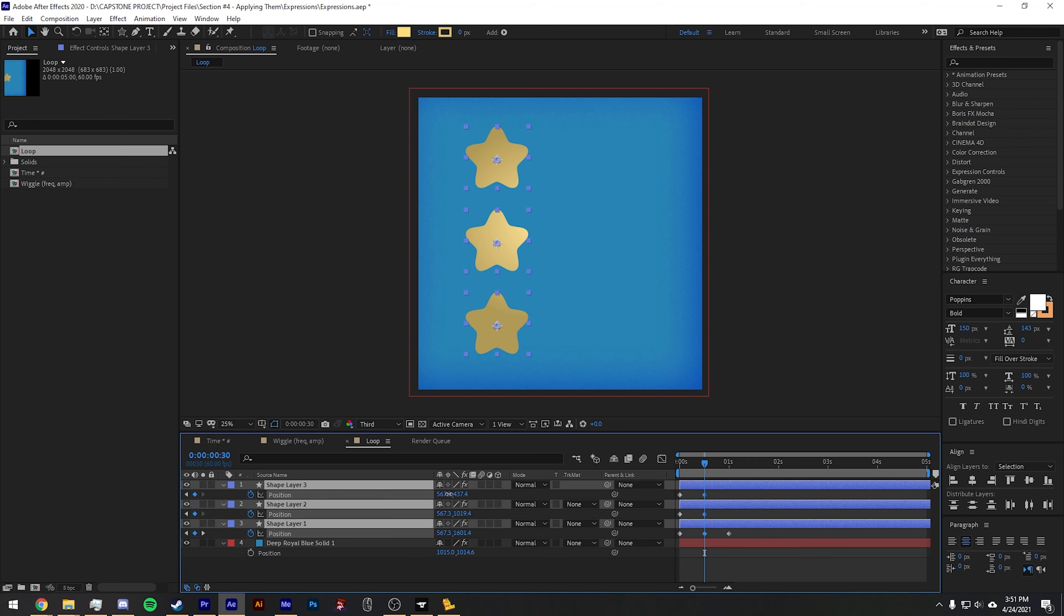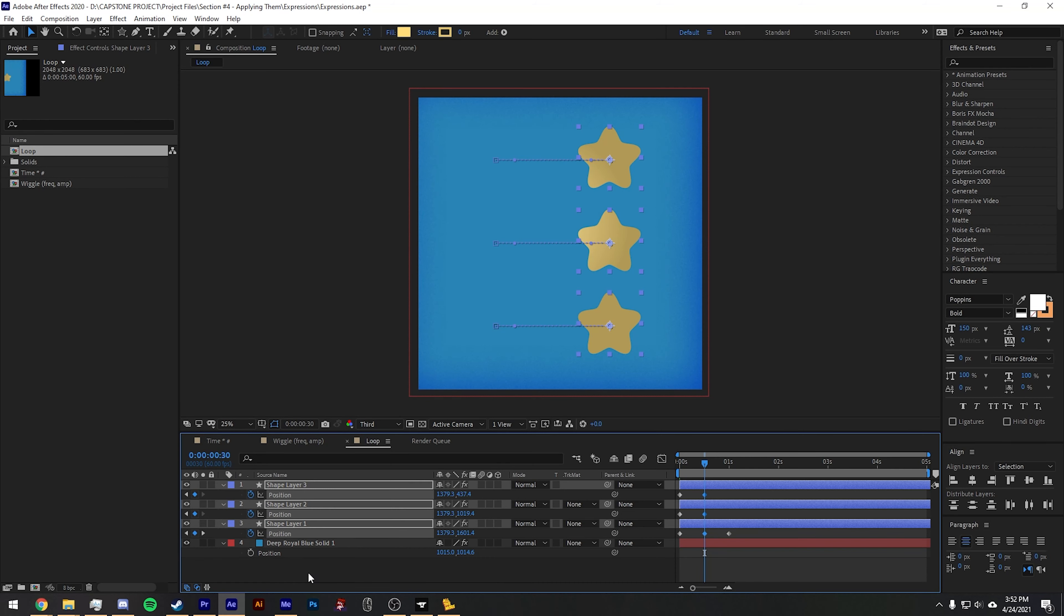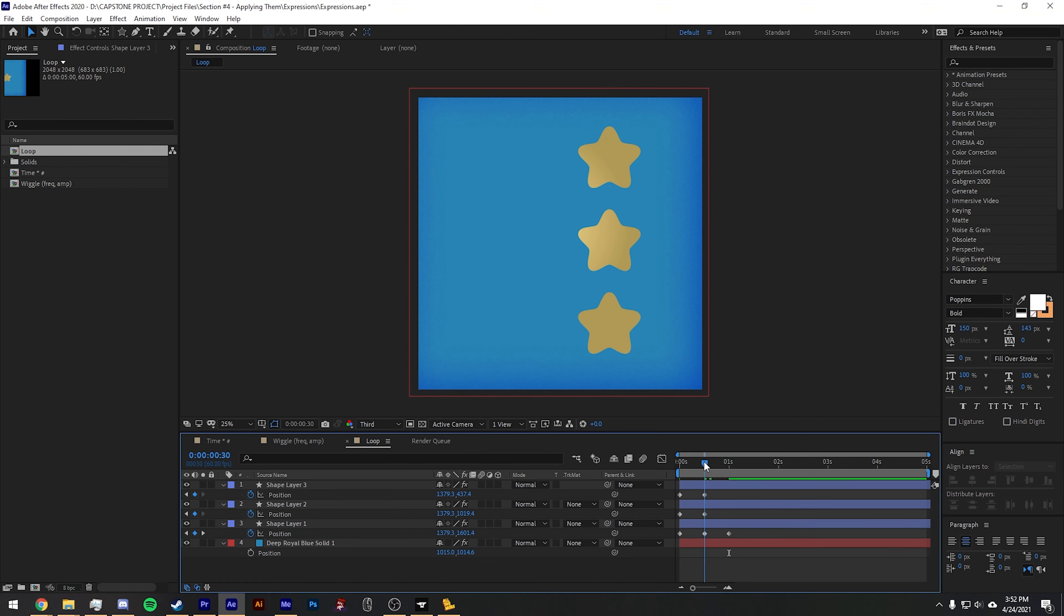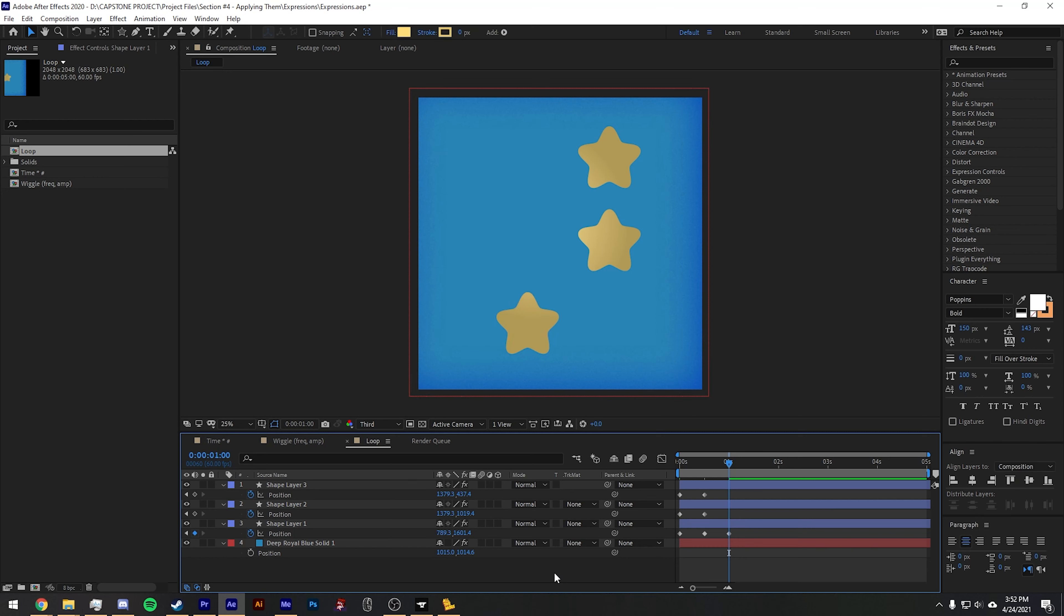Now let's go ahead and set all of these to the other side of the screen. So we set the keyframe to be over here for this one, and then we'll actually go back and we'll move this one slightly forward.